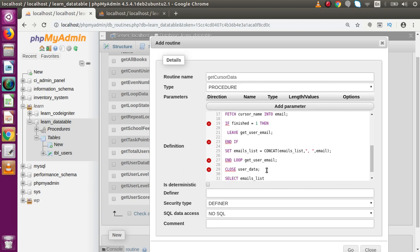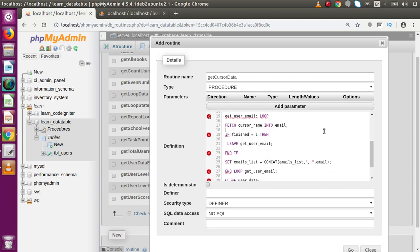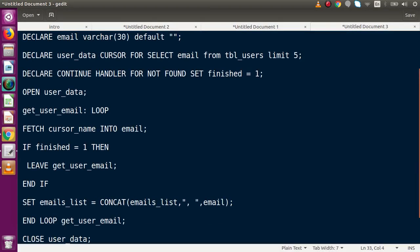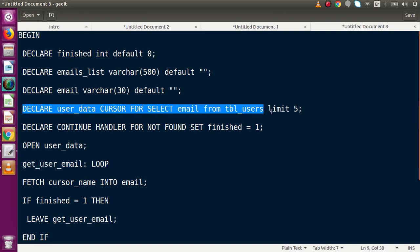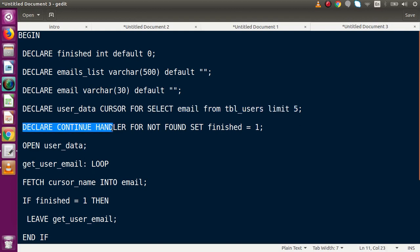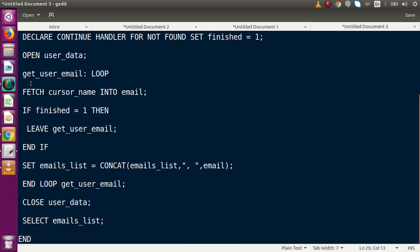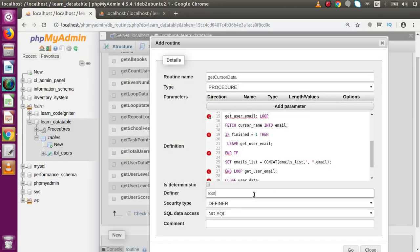Finally, after the loop, we SELECT emails_list to return all collected emails. Copying all the code and pasting it into phpMyAdmin. To summarize what we have done: declare the cursor with a SELECT statement, declare the handler, open the cursor, run the loop fetching row by row into variables, and close the cursor.